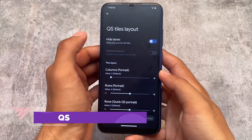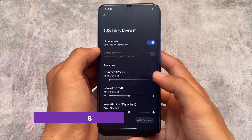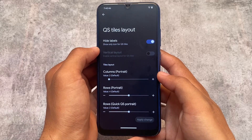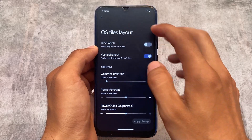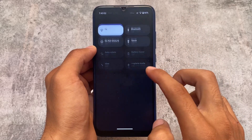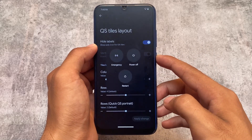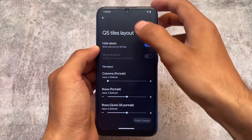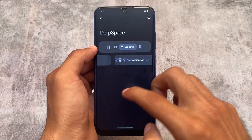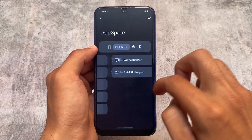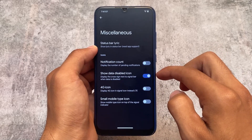The quick settings tiles layout has some options like hiding labels, etc. If you notice it's not working, don't worry — you need to apply the change. You have the option for vertical layout as well. Whenever you enable any option it may not work immediately, but when you change something from the tiles layout like columns, those things will work. There are also some DerpSpace customizations available here and there, which look quite good.